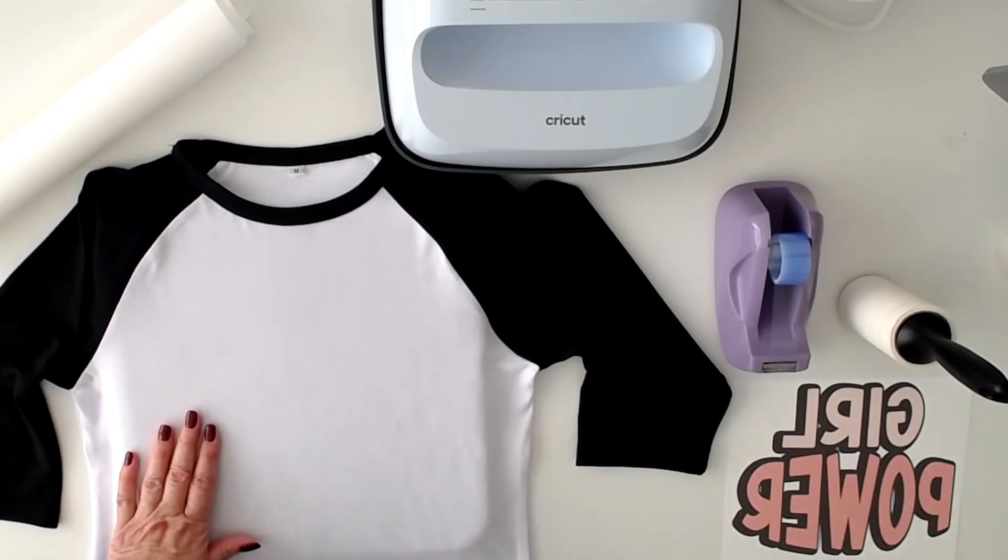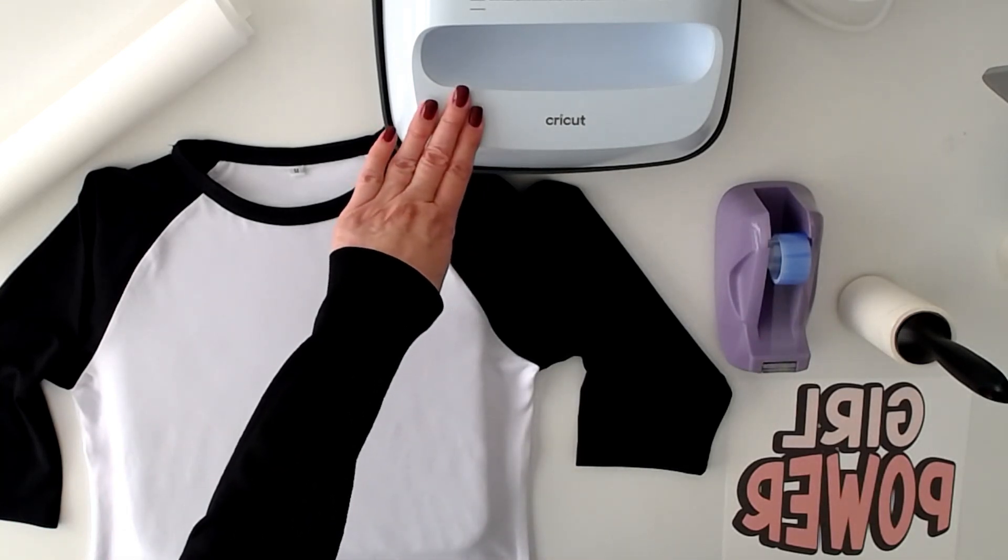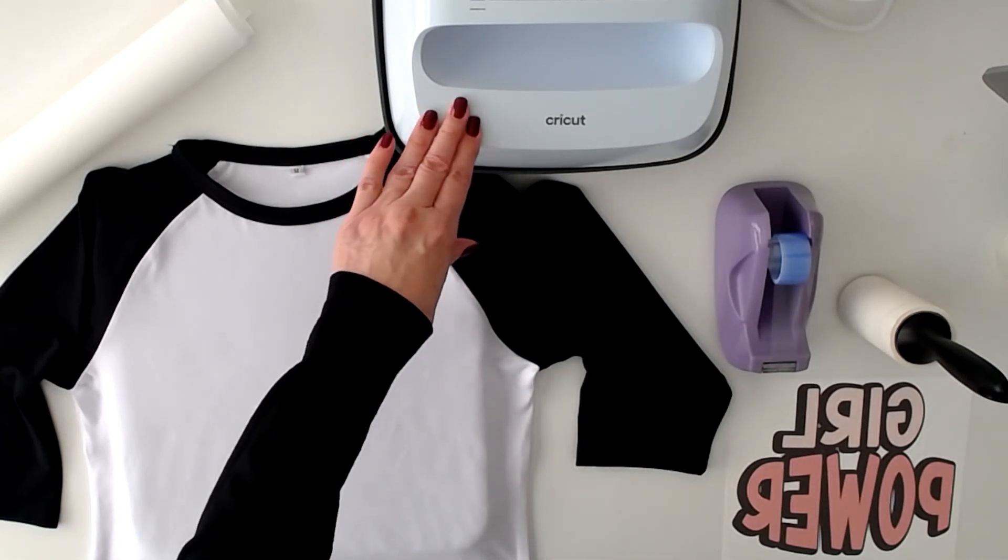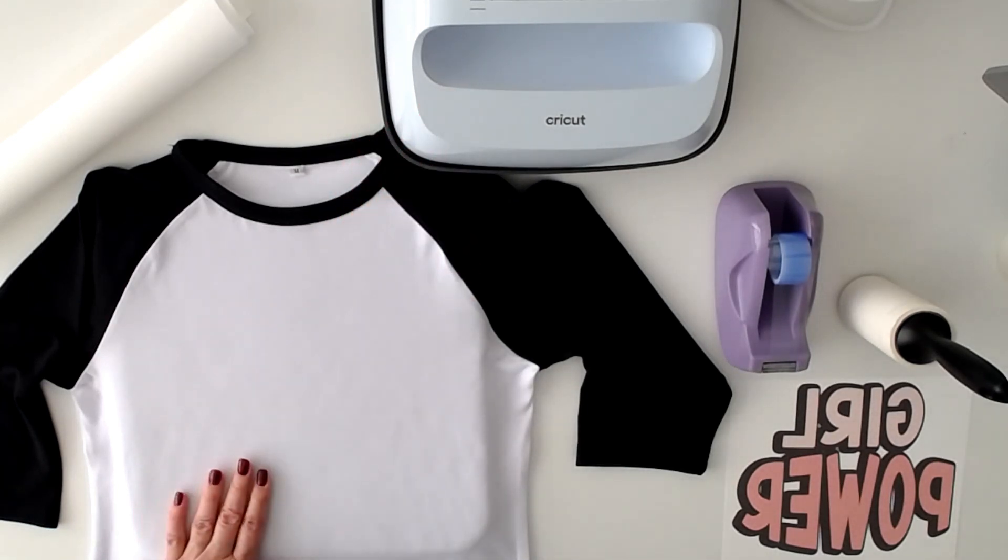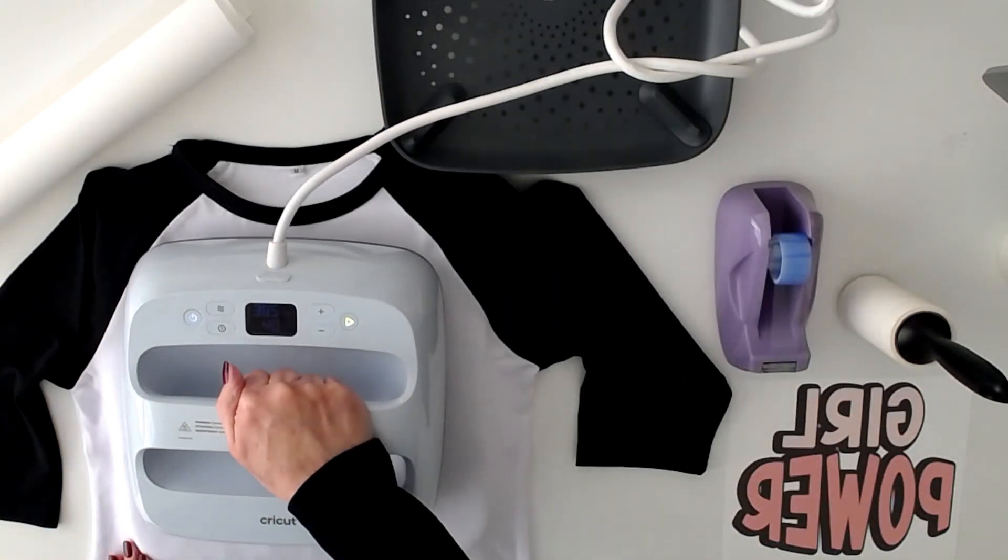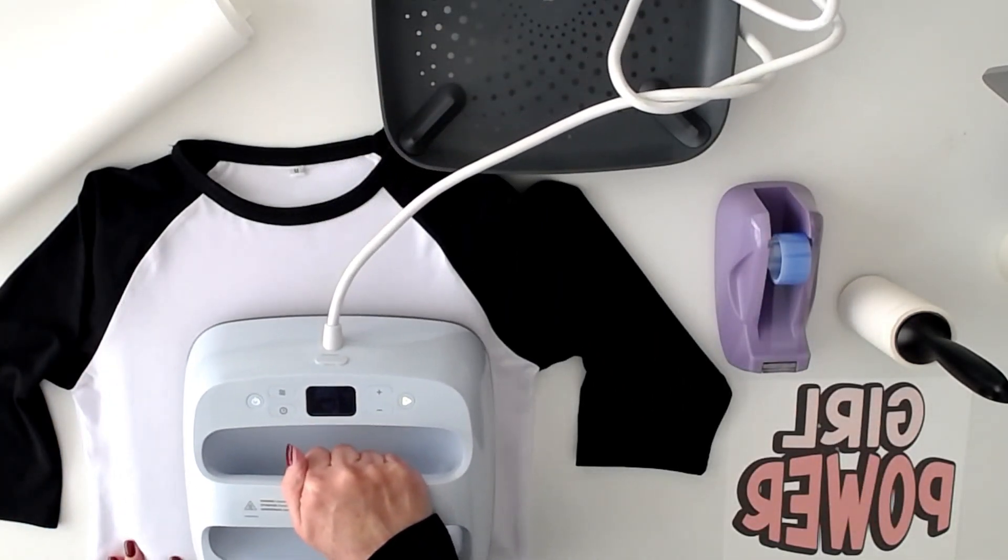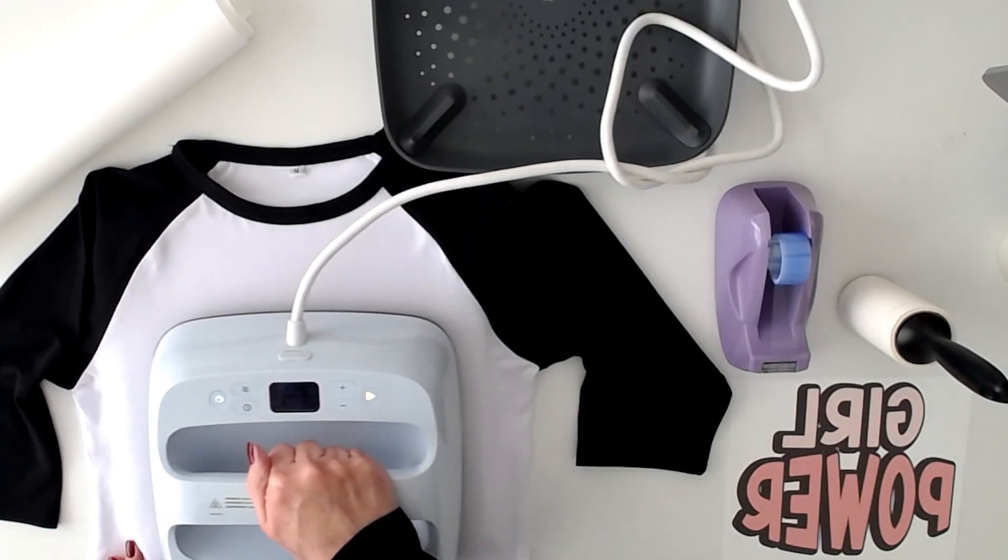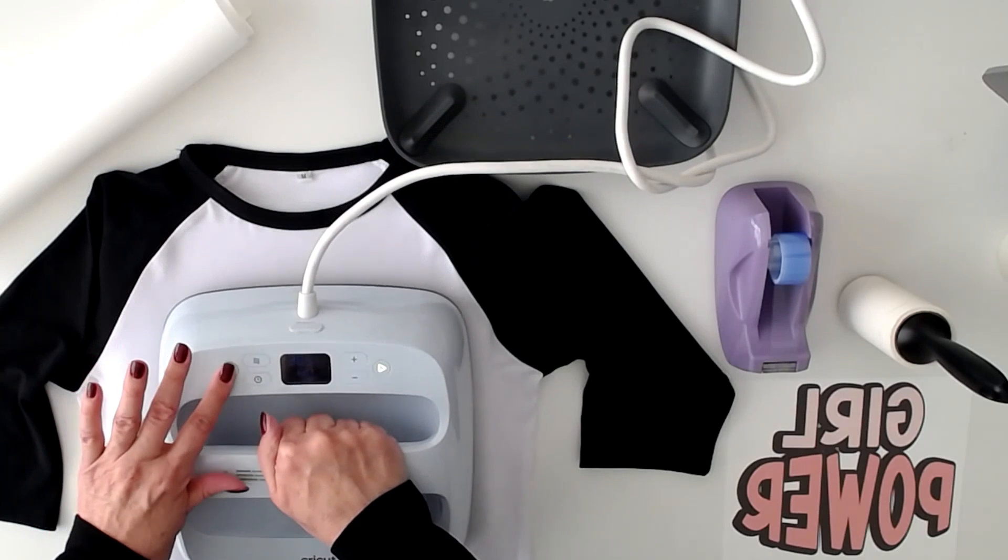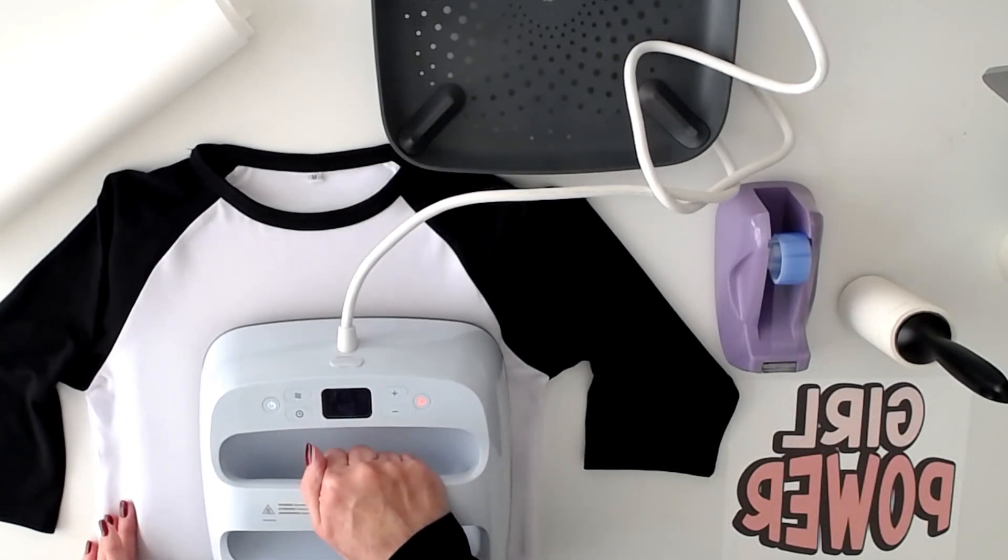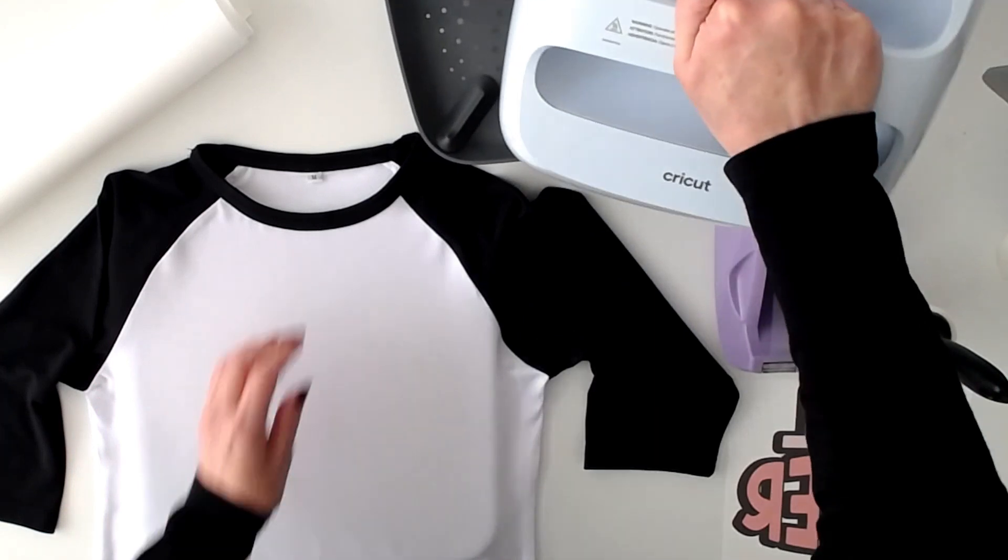I'm going to press with my Easy Press 3 at 385 degrees for 40 seconds. So the first thing I'm going to do is just pass a few seconds on the t-shirt with my Easy Press to make sure there's no wrinkles and to take out any moisture that might be in the t-shirt.